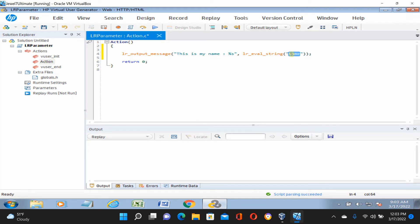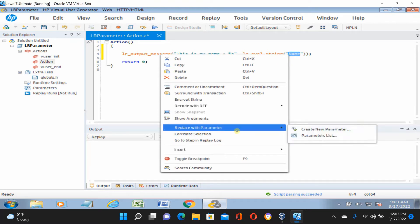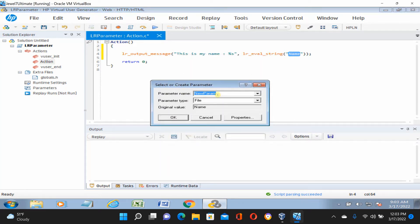Select that 'name', right-click, then choose 'Replace' > 'Create New Parameter'. If your parameter is already created, go through the parameter list. Since we don't have any parameter yet, select the text, right-click, replace with a parameter, create new parameter, and set the parameter name — let's call it 'username'. The file parameter's original value is 'name'. Click OK, but you need to set up more things. The parameter name 'username' will replace with multiple values.